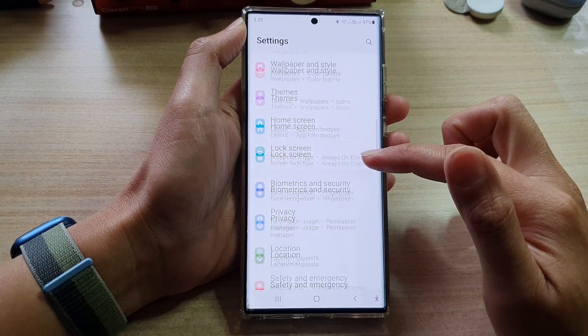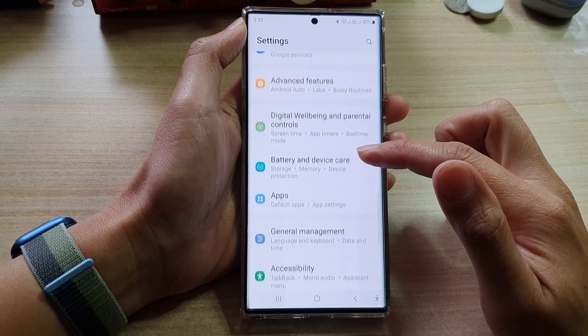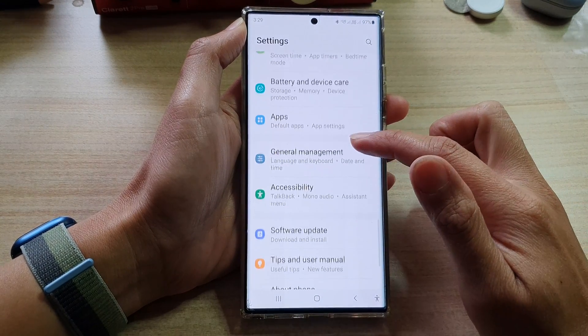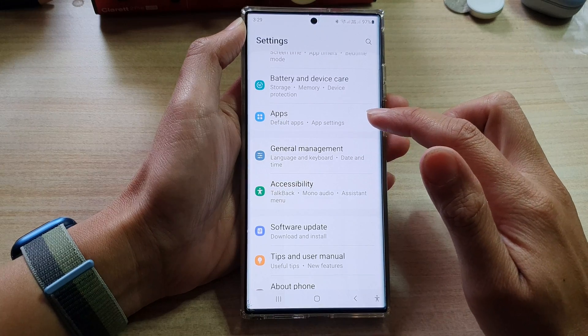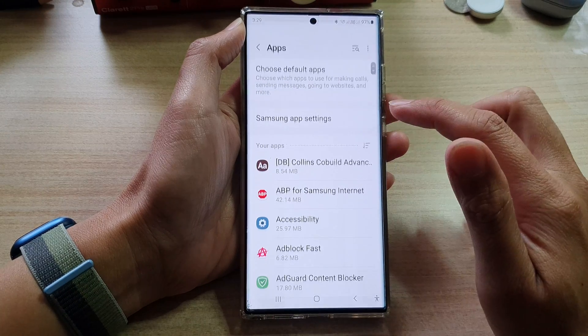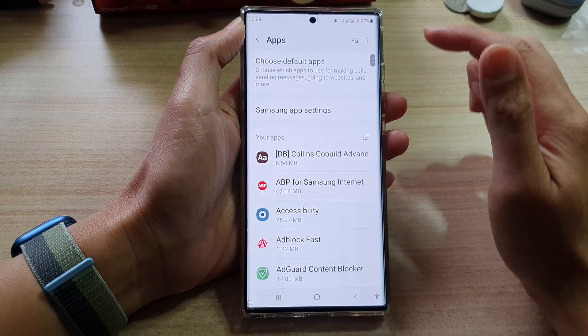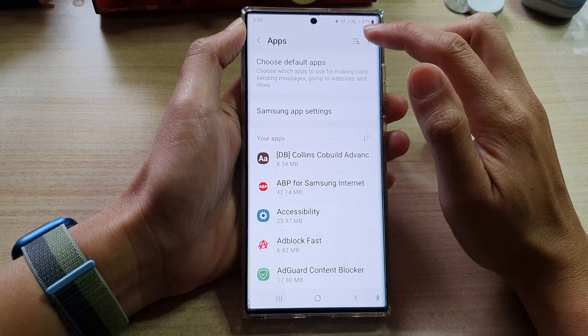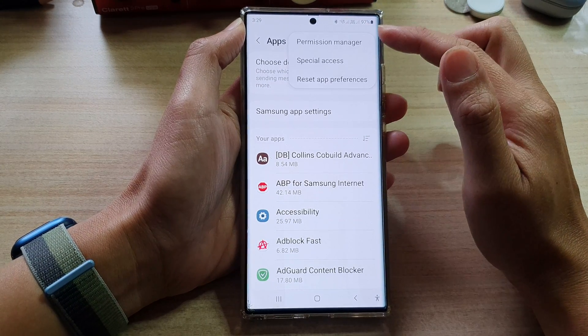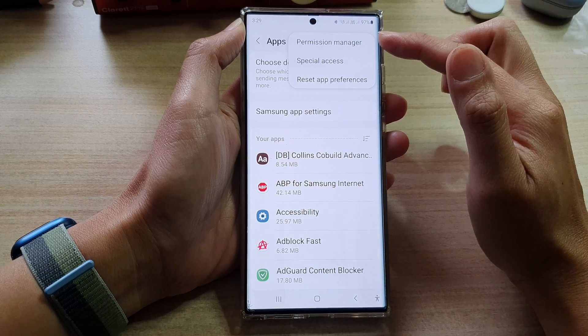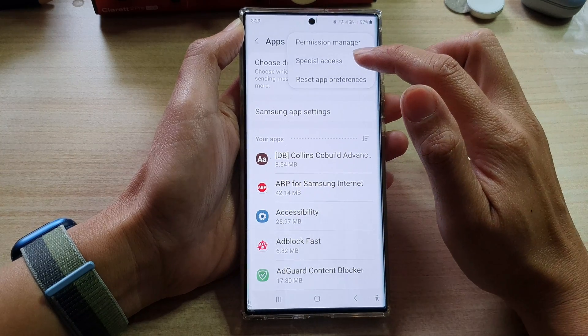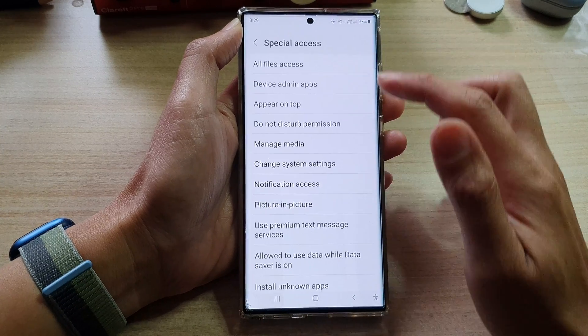In settings, swipe up to scroll down and tap on Apps. In here, tap on the option key at the top. From the pop-up menu, select Special Access.